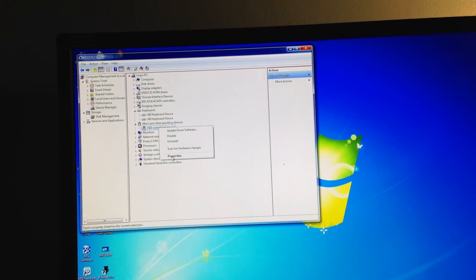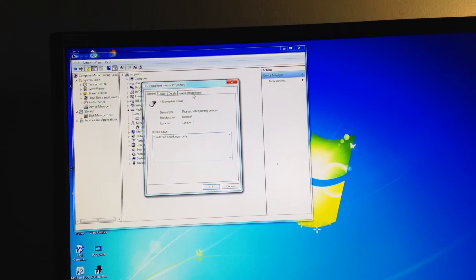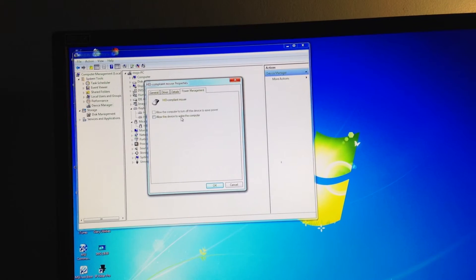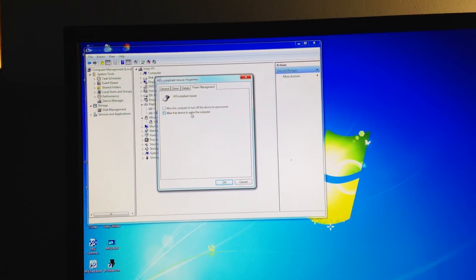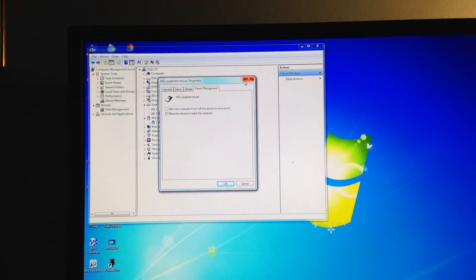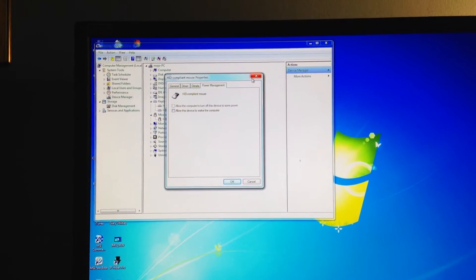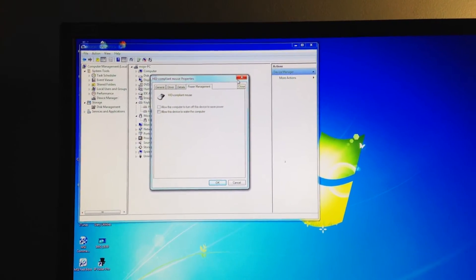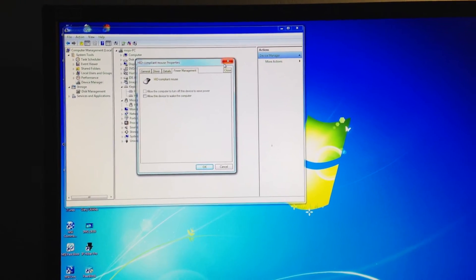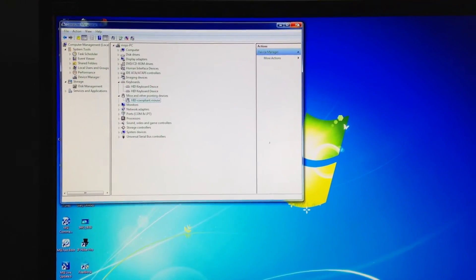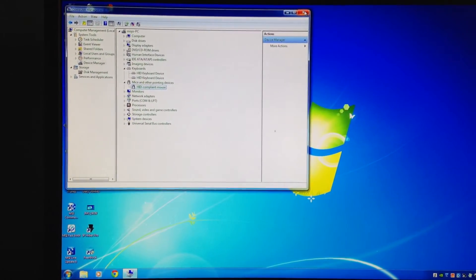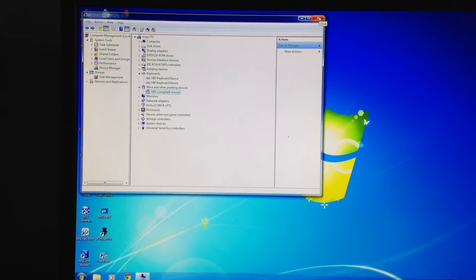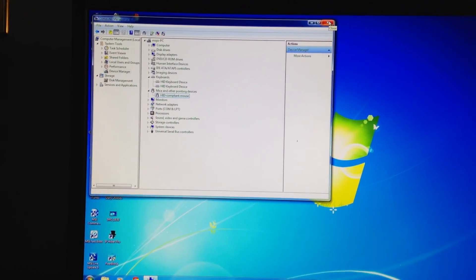But those shouldn't be it. Those are normal to wake up a computer. Usually moving the mouse or the keyboard, those are usually by default active. Hope this helps guys.